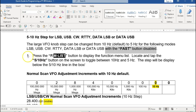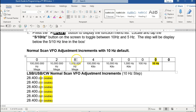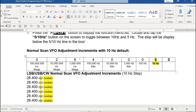In these modes — lower sideband, upper sideband, CW, RTTY, data, and so forth — you can scan the band with your VFO in increments of 10 hertz by default, or you can scan it in 5 hertz, which is the alternate setting. In narrower bandwidths, this gives you the possibility to fine-tune a signal a little bit closer — 10 hertz versus 5 hertz.